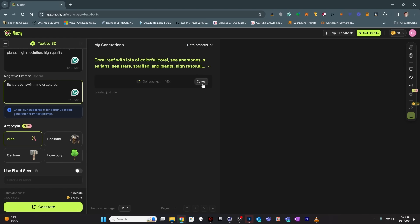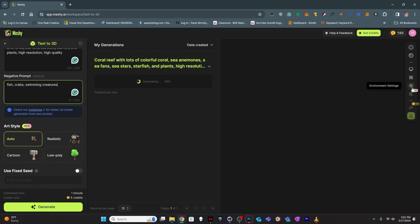It takes a little bit of time, so while it's doing its thing, let's look around at our other options. We've got some viewing tools, display settings, texture settings, and environment settings — options you can use to change the way you're viewing what you generate. That's nice.